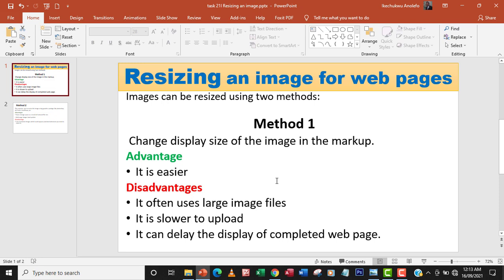So even though you reduce the size of the image in the web page, the size of the image on the storage will not change. If it is 30 MB, it remains 30 MB even though on the web page the image looks small. The second disadvantage is it is slower to upload because of the file size. The file size may be big so it will be slower to upload.